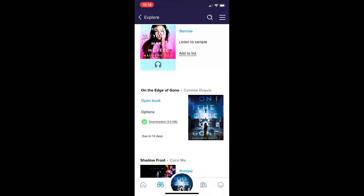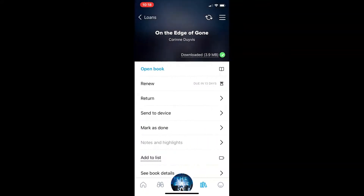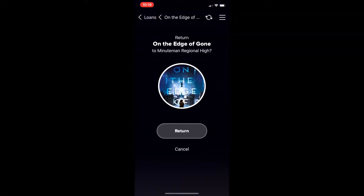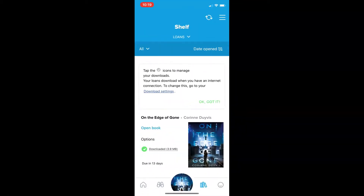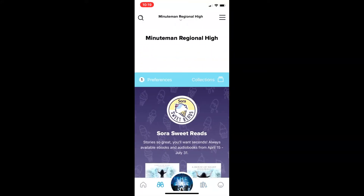You'll find all the books you're reading on your bookshelf. Sora books automatically return after two weeks, but you do have the options to renew or return early. You can always go back to the Explore feature in order to find more books. The next time you log into or use Sora, the book will remain on the page where you left off.